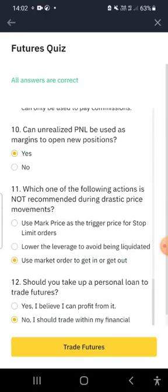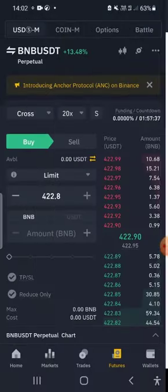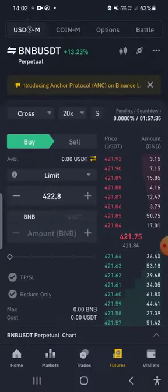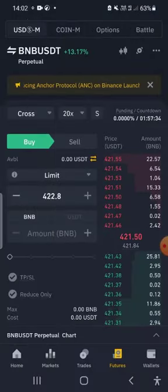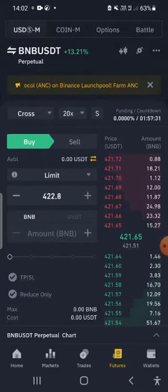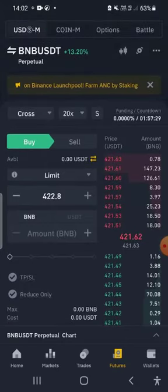After clicking 'Confirm Answers', one of them was not correct — the answer to whether unrealized PNL can be used to open positions was 'Yes'. After correcting that, you click 'Trade Futures' and that's it — your futures account is now opened and you're able to start trading futures.